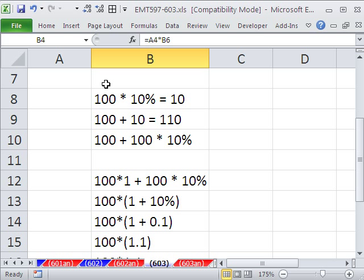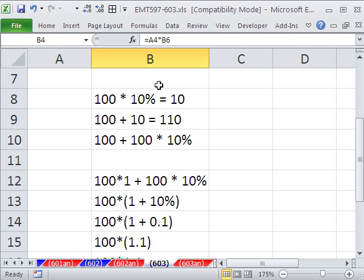Here it is. We have 100 times 10%. We can do that in our head. We know that's equal to 10. Now, notice this is an equal sign. So 10 equals this. No problem. Then we take 100 plus 10, and we get 110.